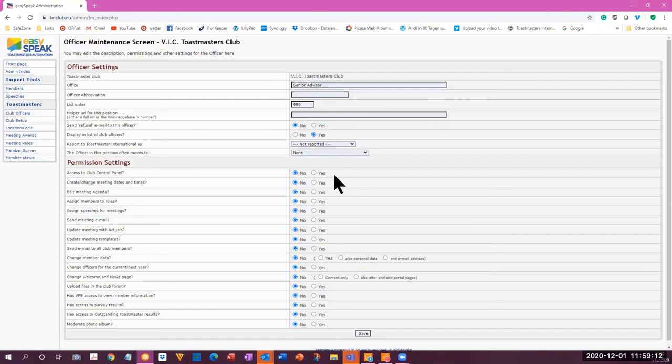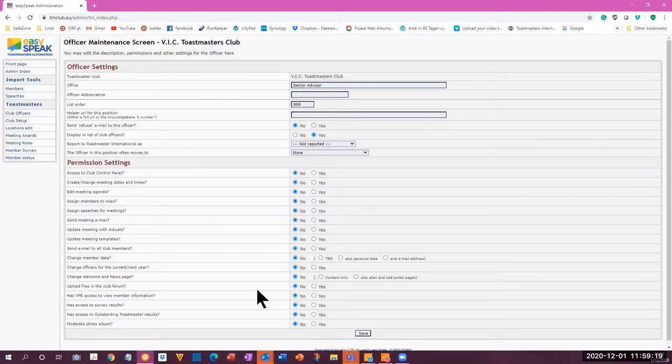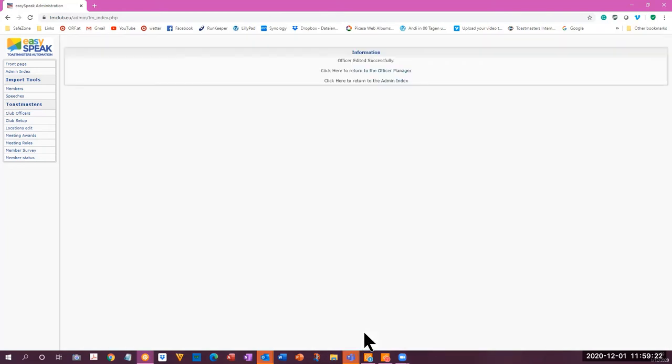Warning. Do not give anybody else access to the club control panel where all of these changes can be made. Save. Officer edited successfully.